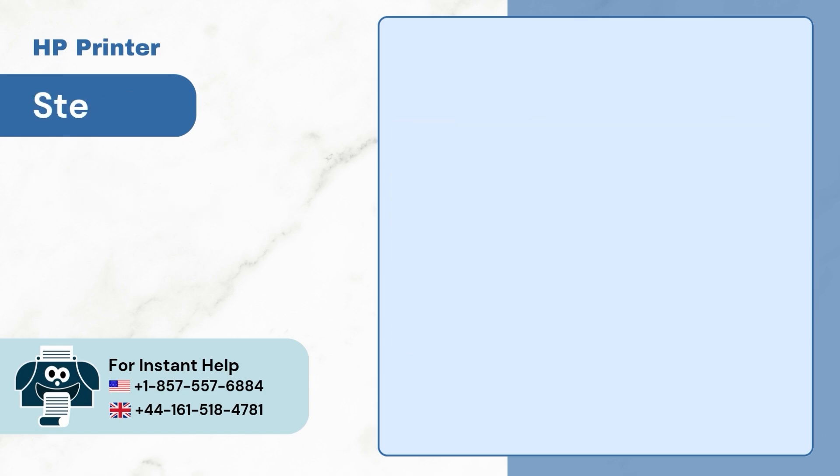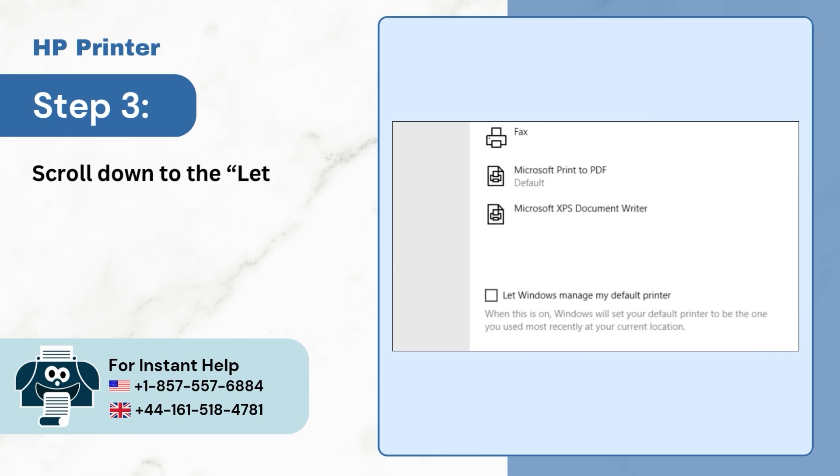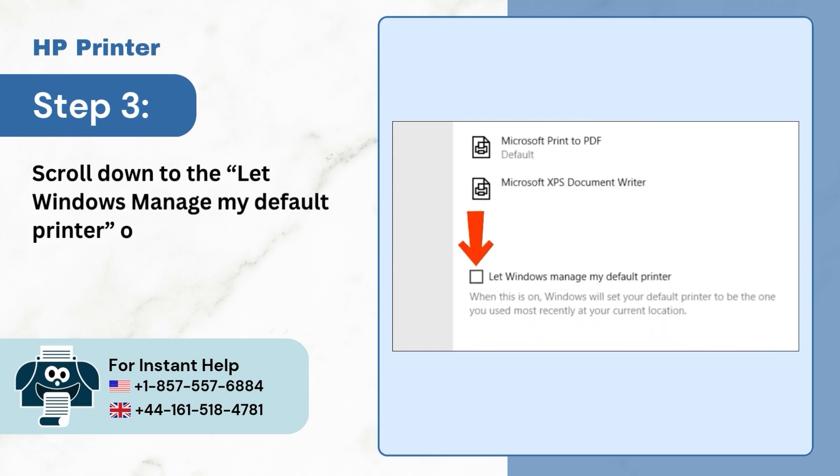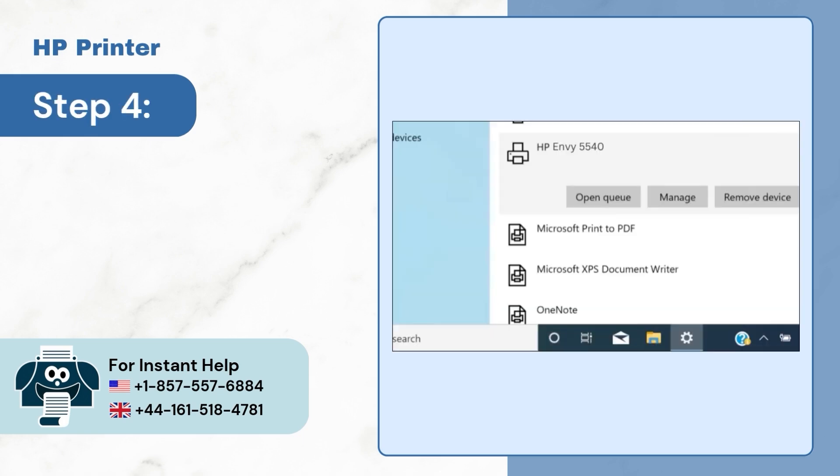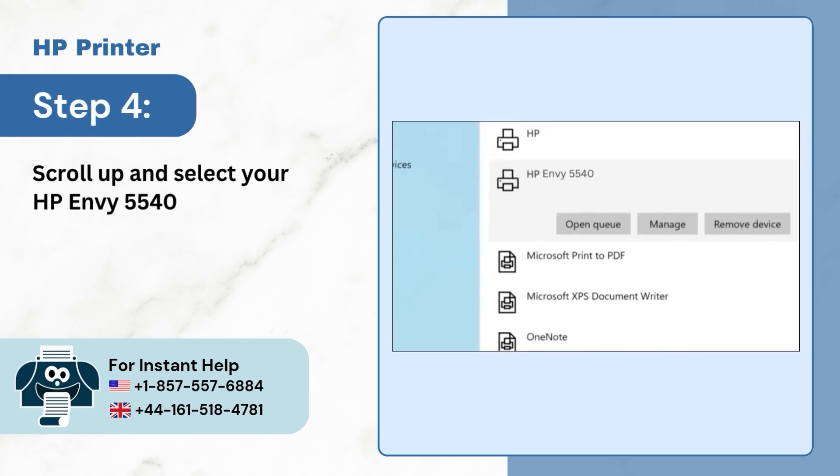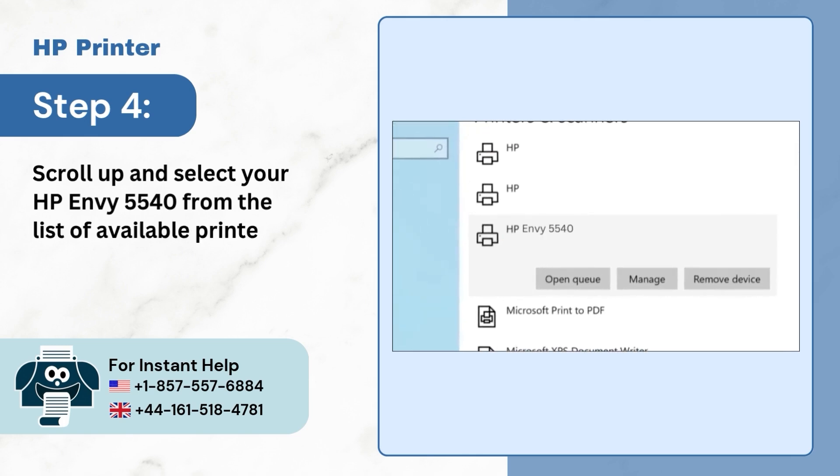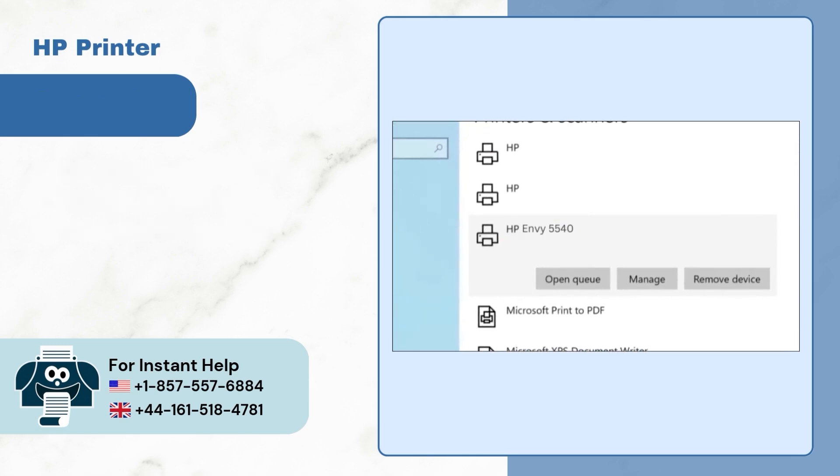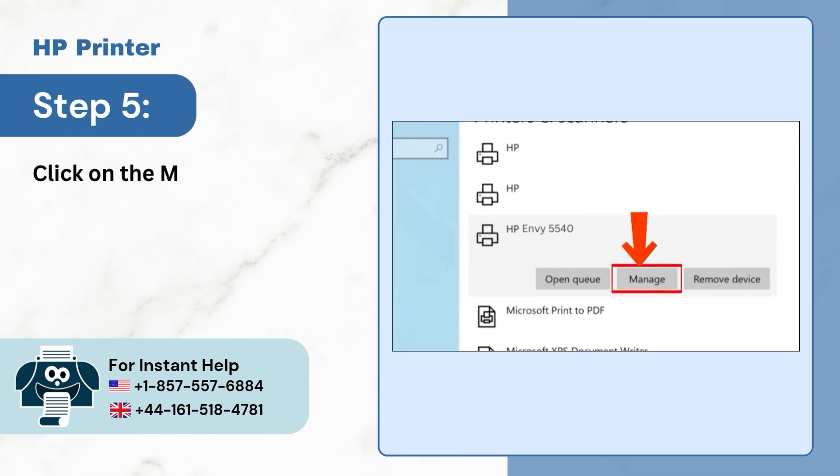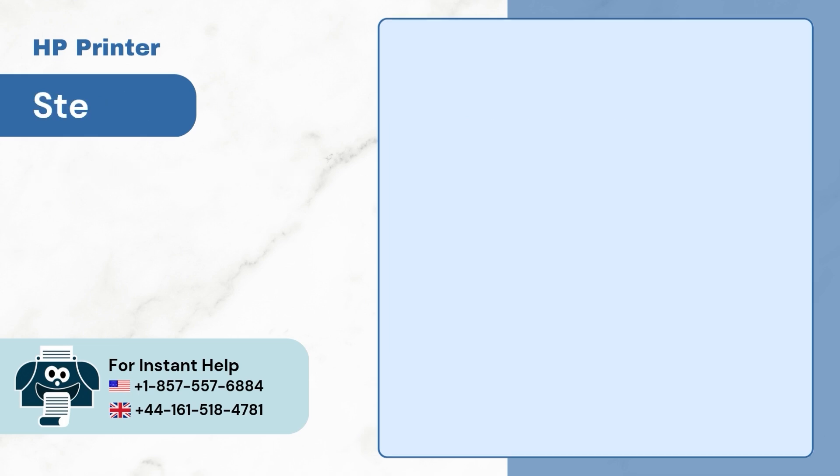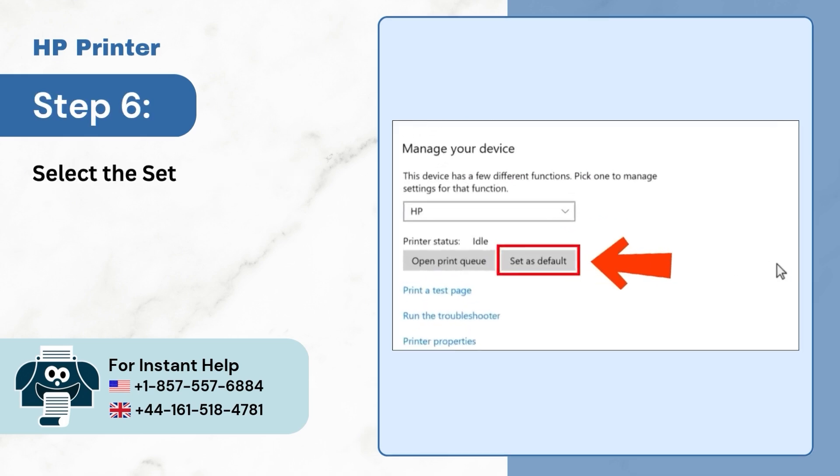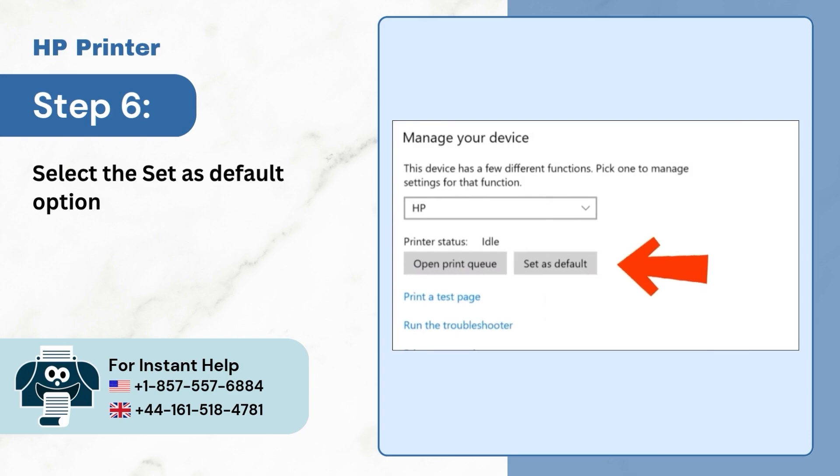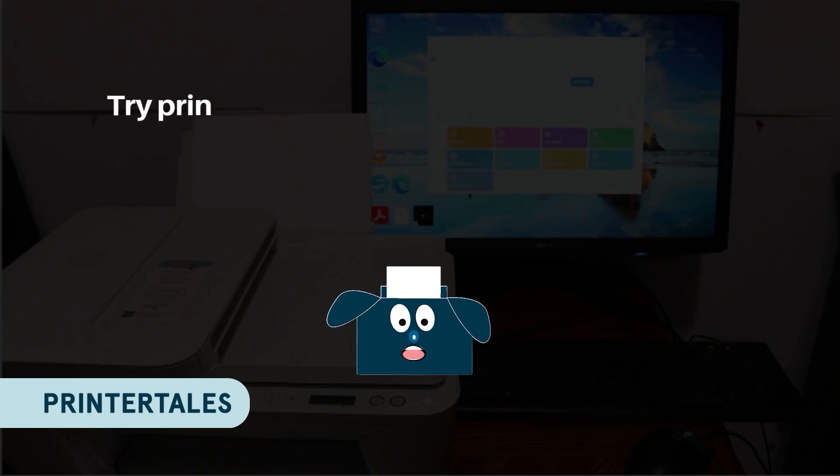Step 3: Scroll down to the let windows manage my default printer option and uncheck it. Step 4: Scroll up and select your HP Envy 5540 from the list of available printers. Step 5: Click on manage button. Step 6: Select the set as default option. Try printing again.